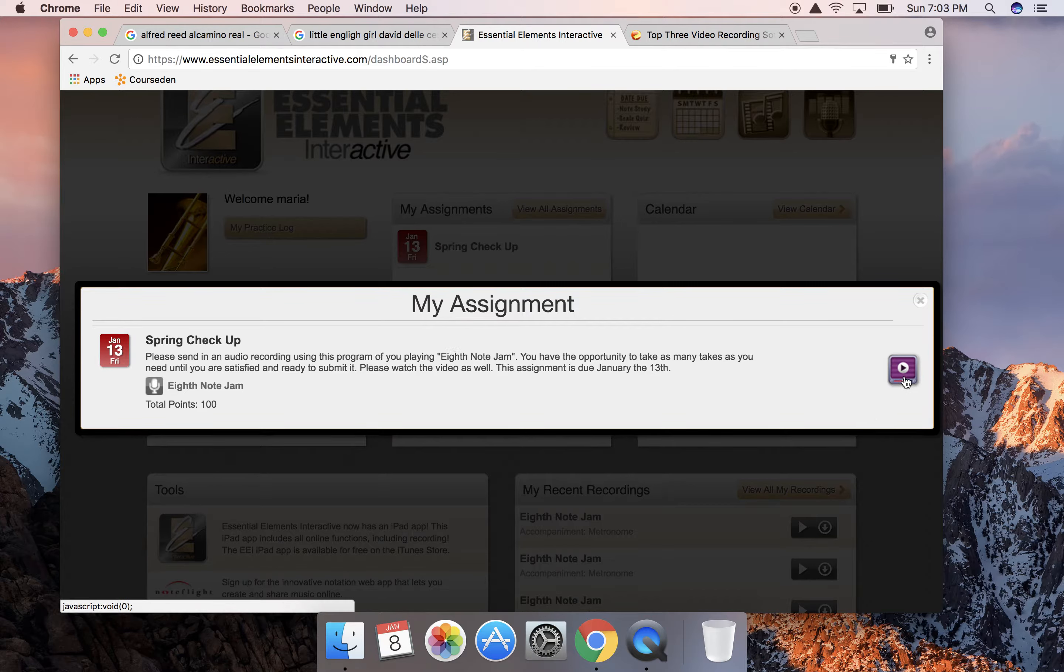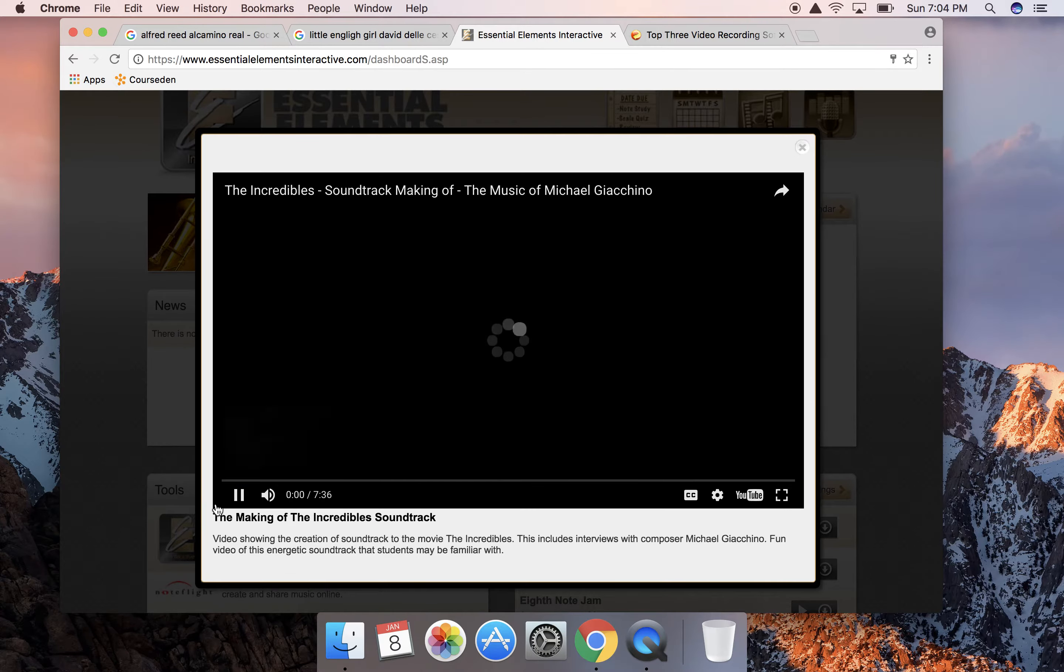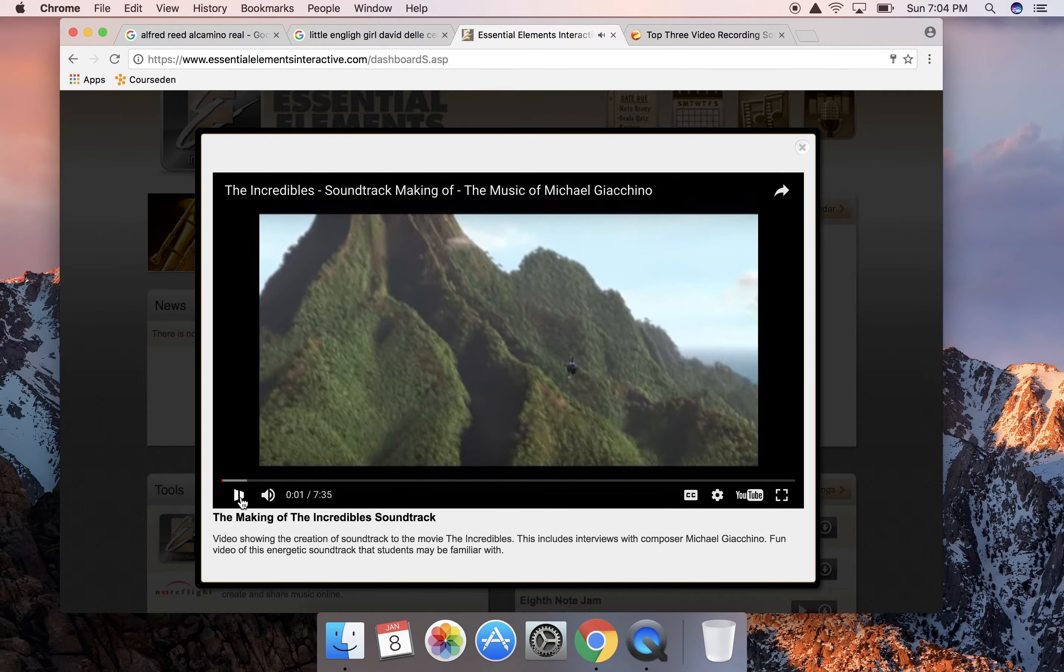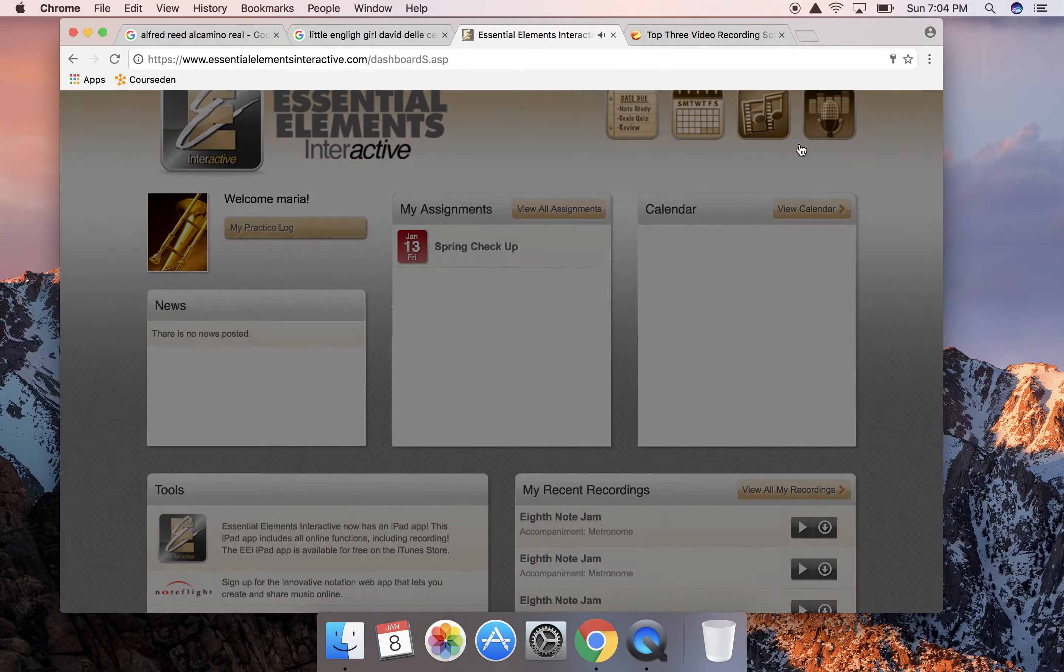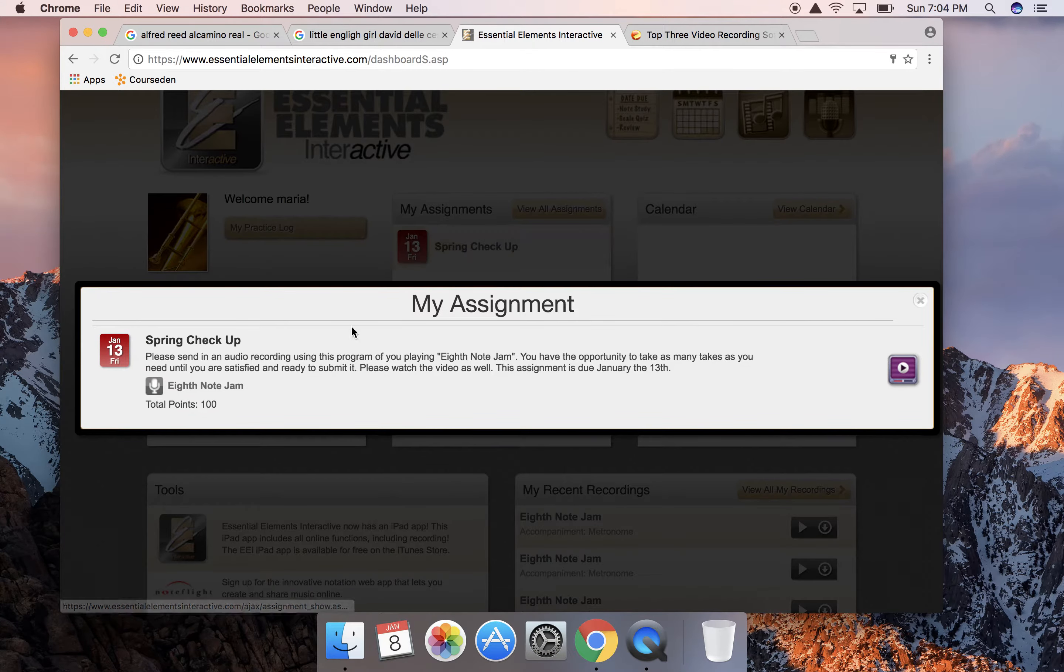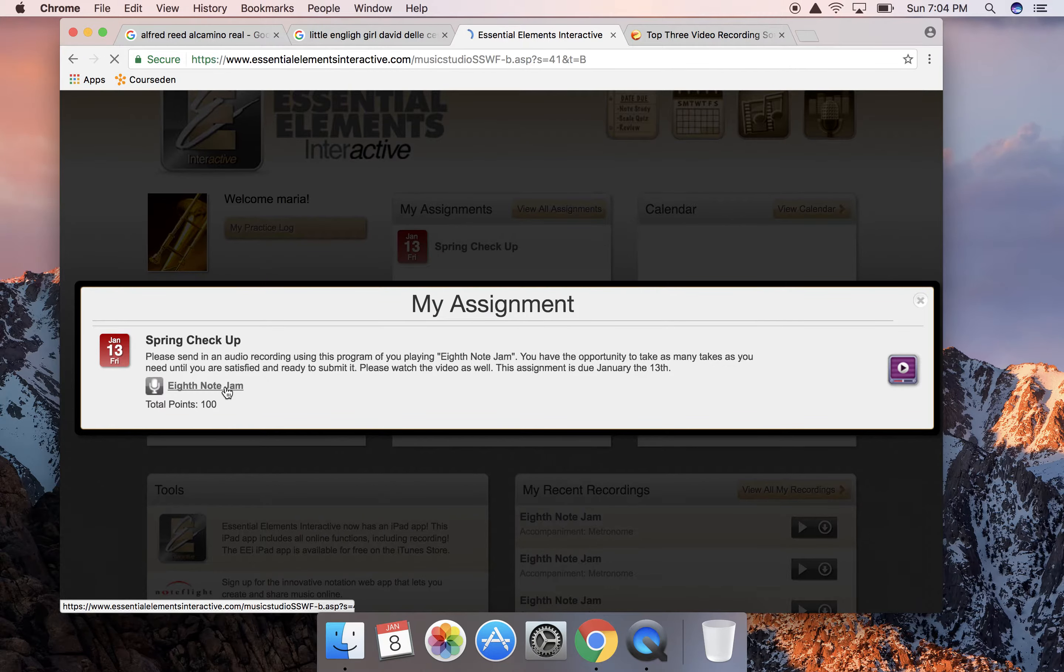To watch the video I would click right here on this purple icon and it's going to pop it up, or you can watch that video, and then to pass off the assignment you click here where the little microphone is on Eighth Note Jam.